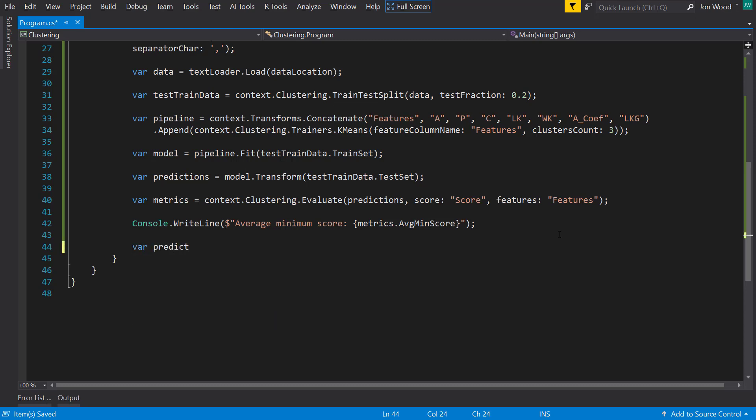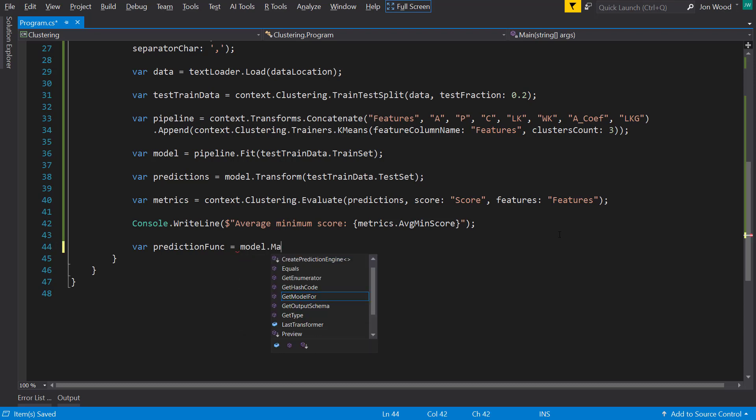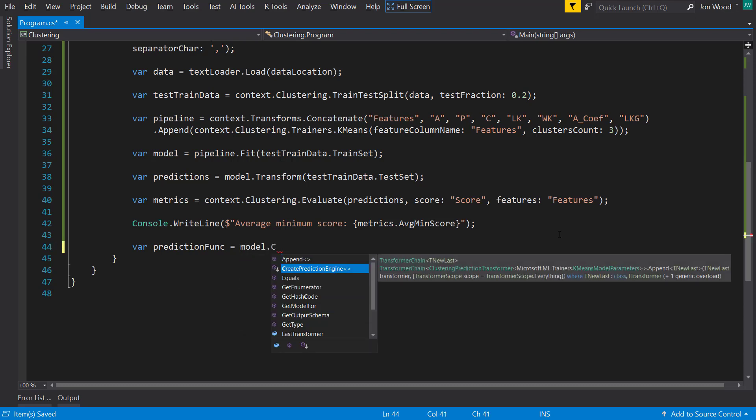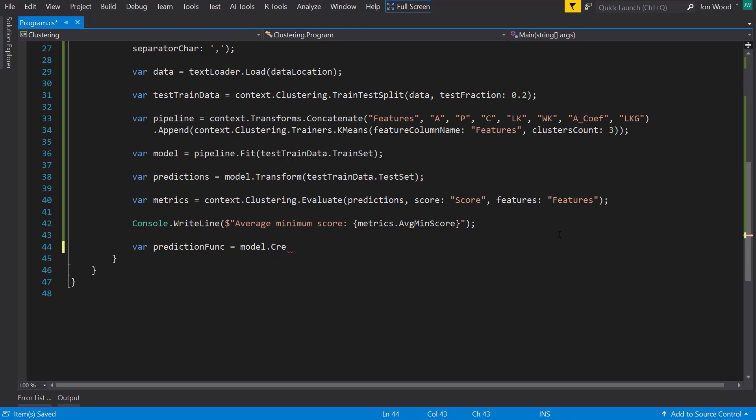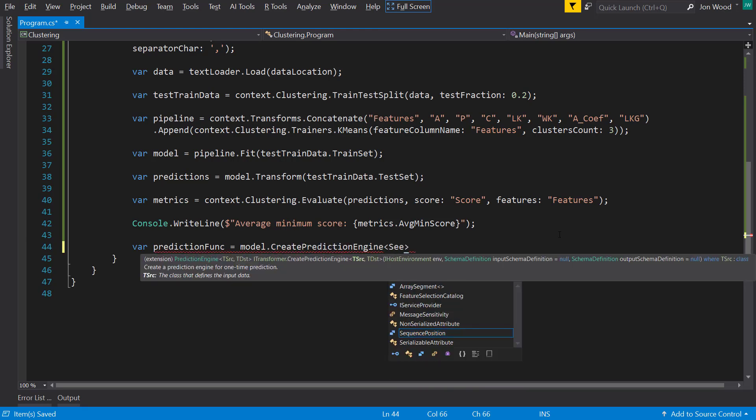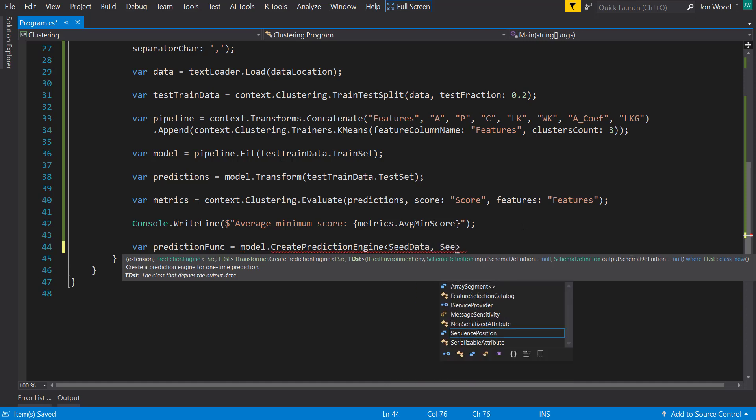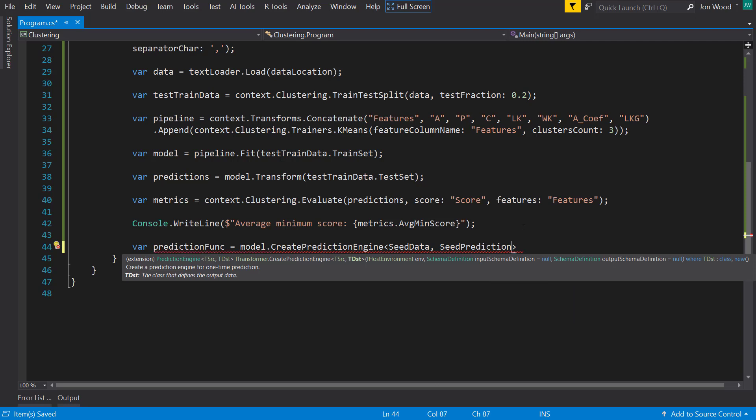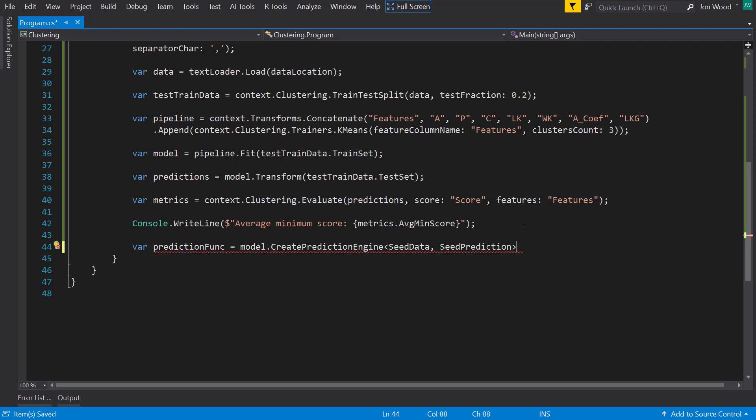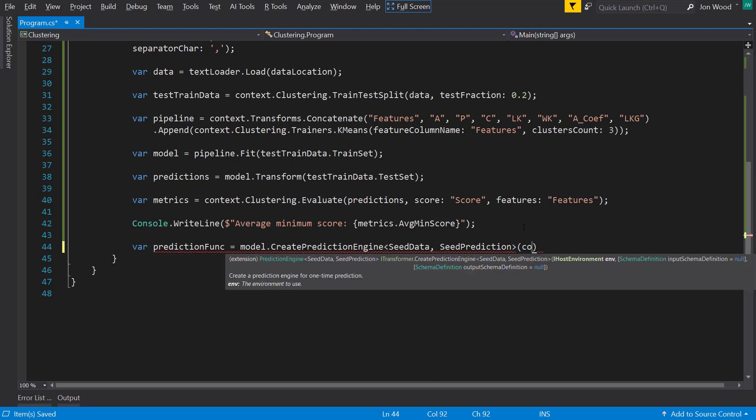And now let's have it make an actual prediction. And to do this, like in the other examples, I need to create the prediction engine, which I do on the model. And this method is generic. And I'll put the seed data class as the input and the seed prediction class as the output. And I do need to create these classes. So I'll create the seed data class.